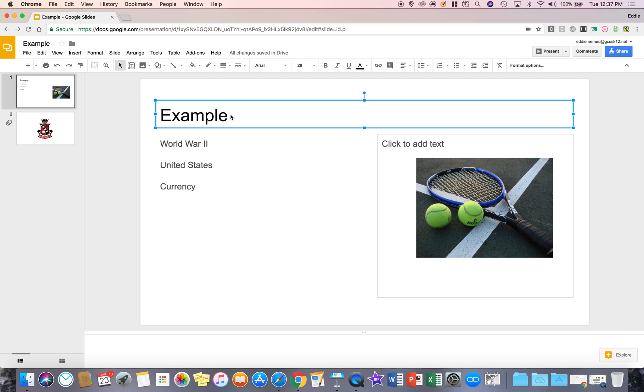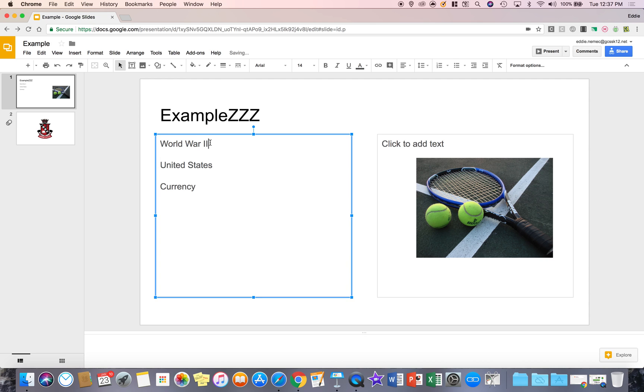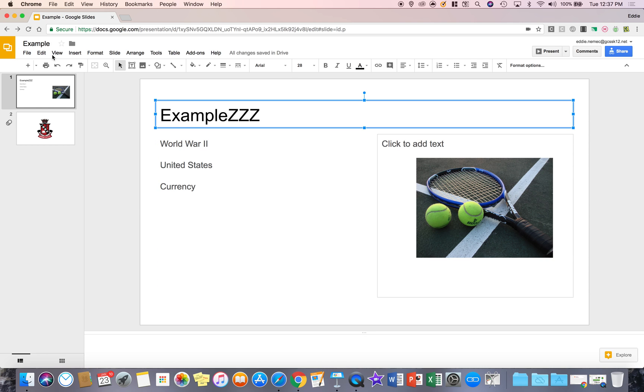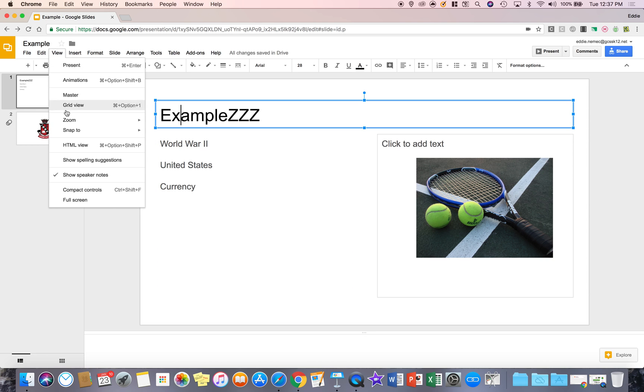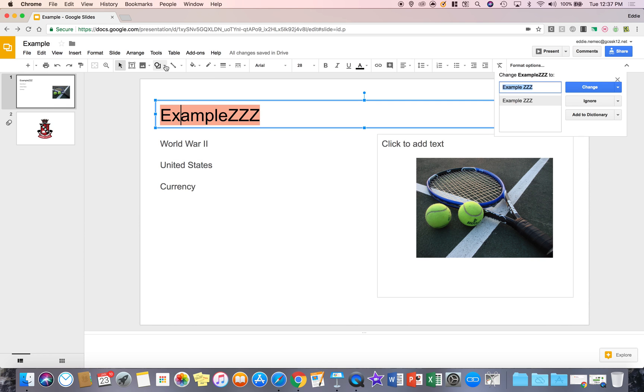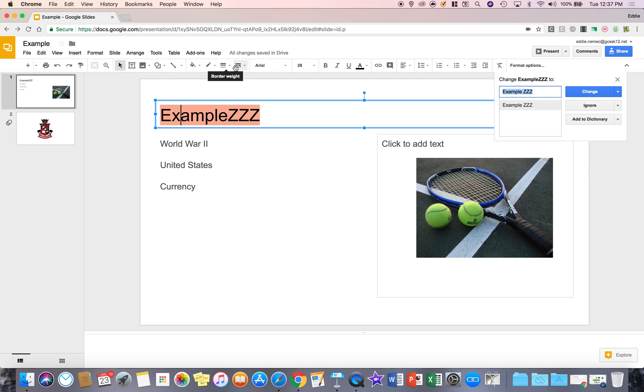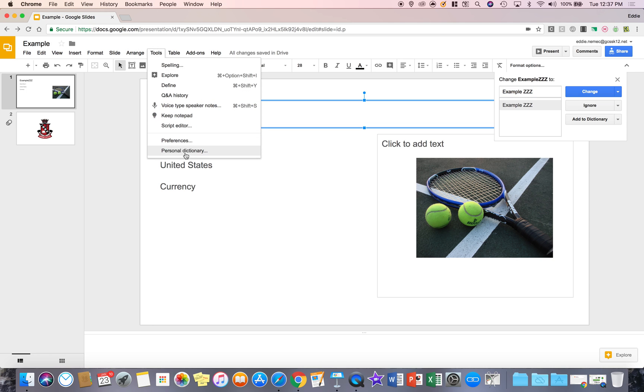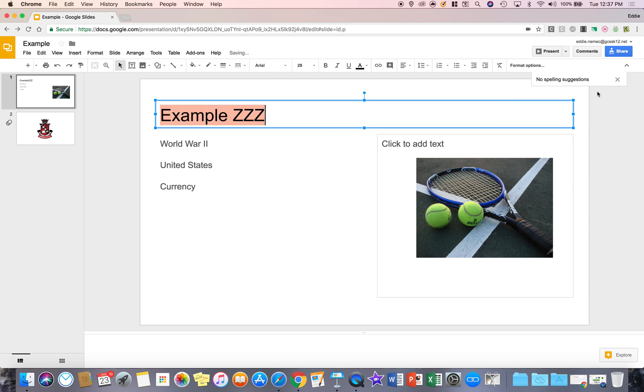So for example, if I come to example and add a bunch of Zs, you'll see that it didn't tell me it's a misspelled word because under view, I do not have show spelling suggestions enabled. But if I go to tools and I go to spelling, it's going to tell me that that word probably needs to be changed or ignored or added to the personal dictionary that I have at the bottom of my tool menu. So I'm just going to say change and do the corrections I need.